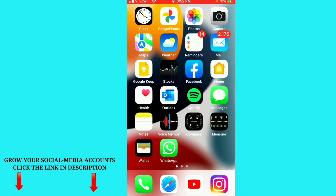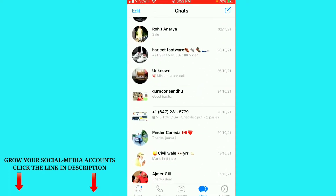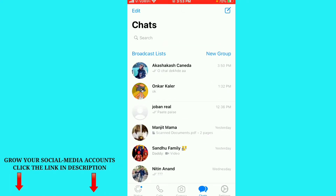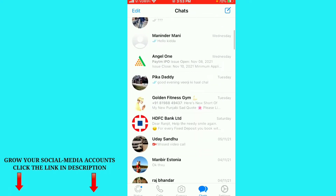First of all, go to your WhatsApp app and open it. Here you will see all your chats on WhatsApp. Scroll down and select the chat you want to delete.